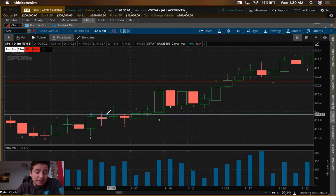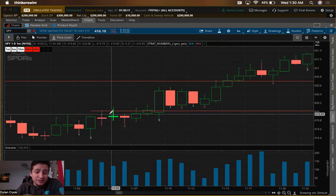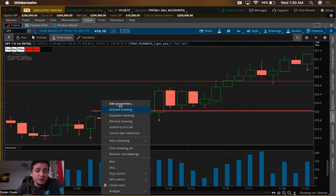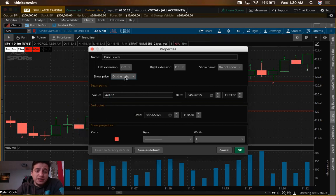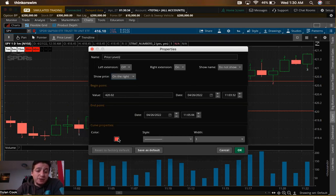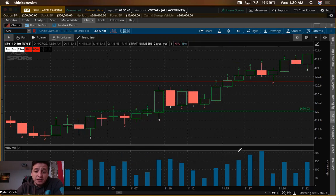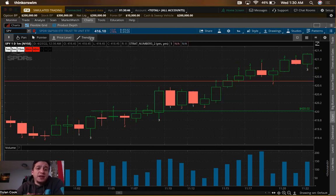When you click a tool and move the mouse it can shift away before you place it. To fix this, come to Edit Properties: I like to show the price on the right side, keep the right extension on, and save that as default. I also set mine to green and save that as default too — so now they're green and show you the price level right there, which is really important.